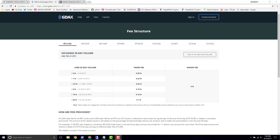In this video we're going to take a look at makers and takers on the GDAX platform. Makers and takers are important because when you place an order and your trade executes, you are going to be placed into one of two categories — you're going to be a maker or a taker — and depending on which one you are, it's going to determine how much you are charged to place a trade on the GDAX exchange.